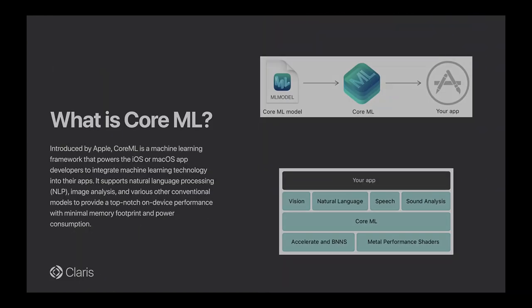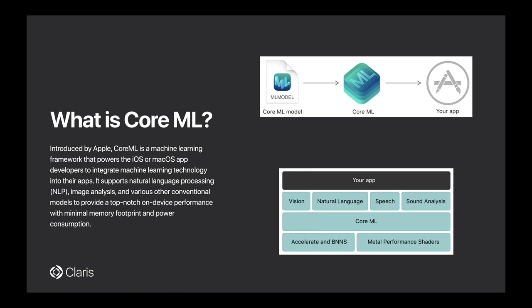Before we go any further, what is CoreML? If you've never heard of it, it was introduced by Apple a couple of years ago when they launched iOS 11. CoreML is basically a framework where you're going to let a model go through the information you give it, and it's going to give you answers out of that.